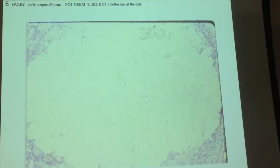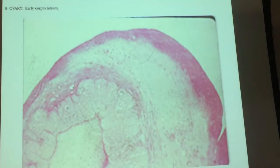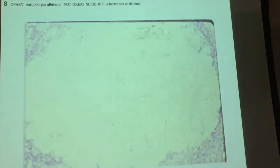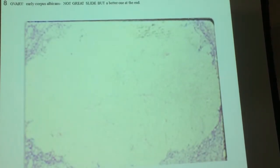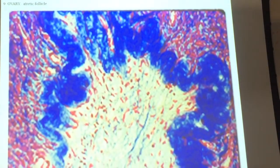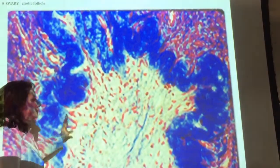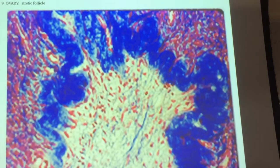Here is the corpus albicans again — you really can't see the edge. This is corpus luteum. Corpus albicans starting to fall apart. This is an atretic follicle — it's starting to basically break down completely.